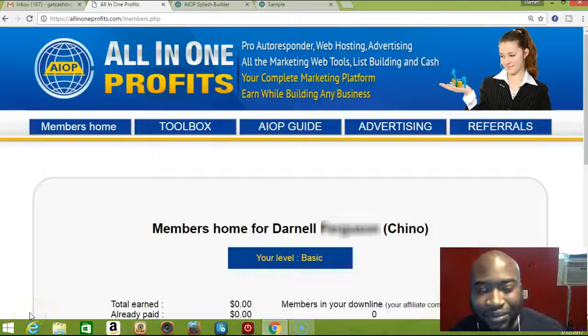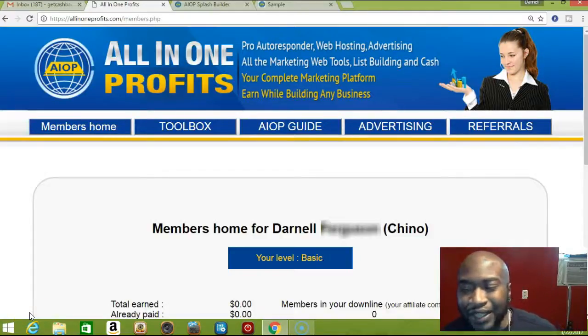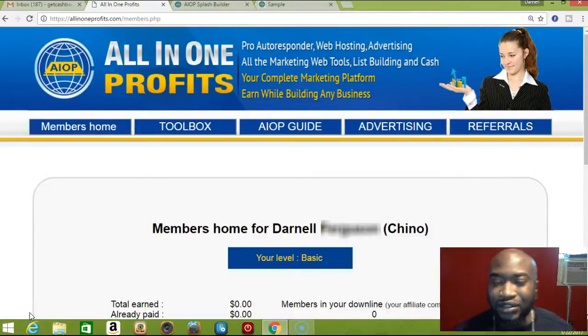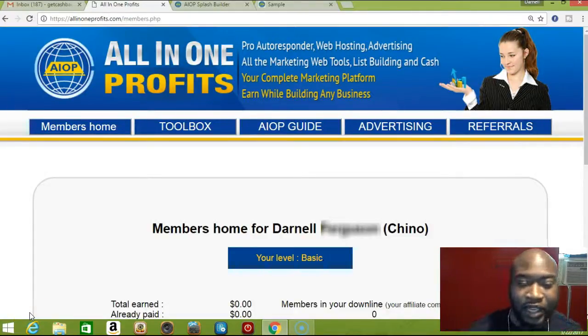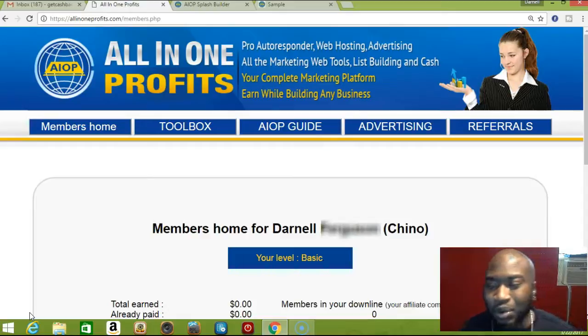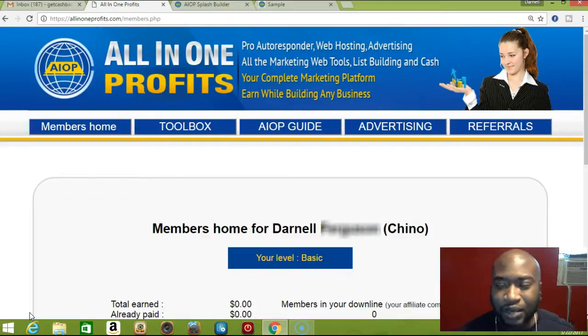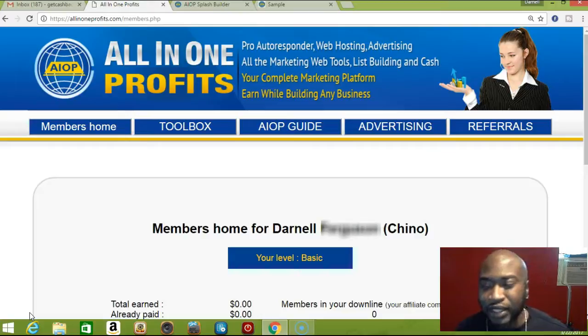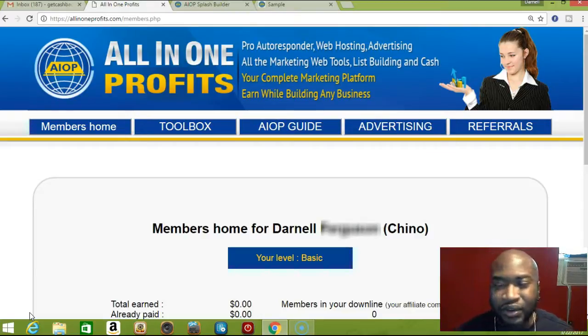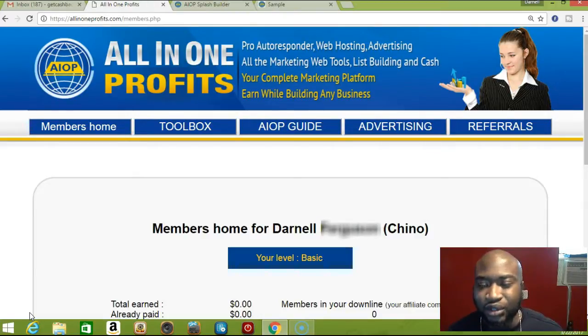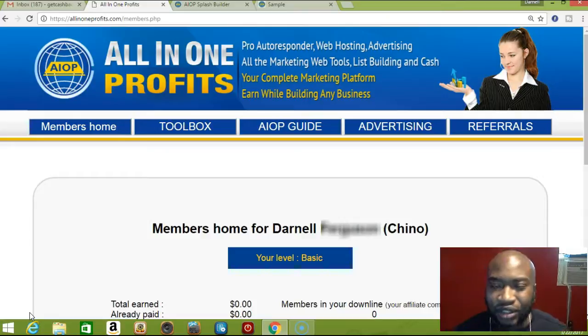What's going on guys, it's Darnell Chino and I'm here with another All in One Profits video. In this video I'm going to show you how to put the signup form on the capture page, just in case you're a little confused or don't know how to do it.